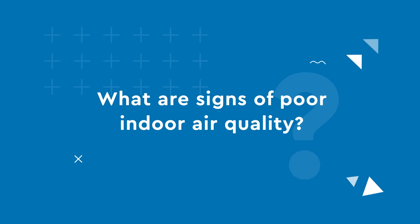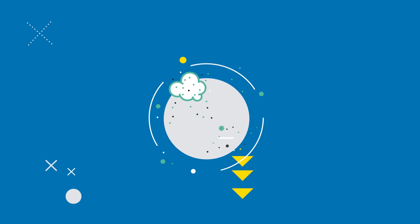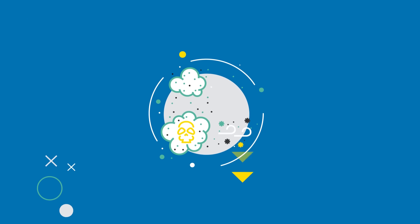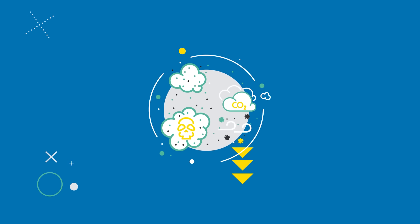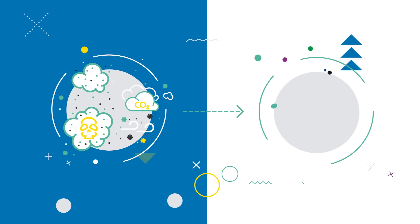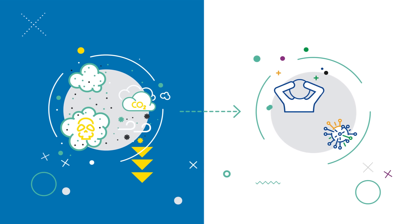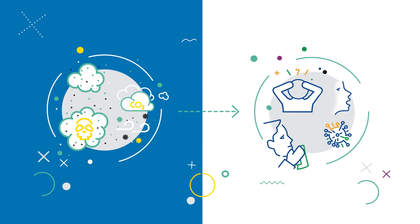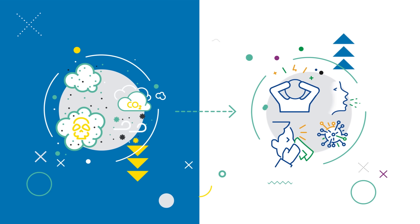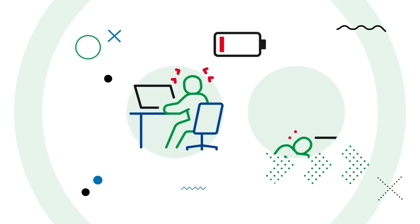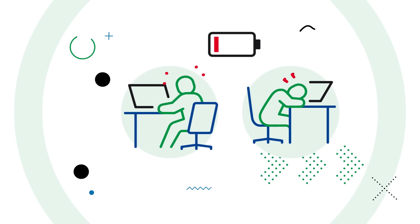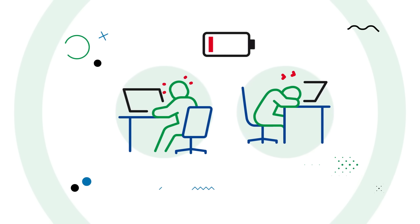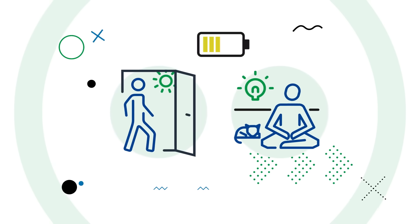Symptoms related to poor workplace air quality vary depending on the type of contaminant. They can easily be mistaken for symptoms of other illnesses such as allergies, stress, colds, and influenza. The usual clue is that people feel ill or find it hard to concentrate while inside the building, and the symptoms go away shortly after leaving.